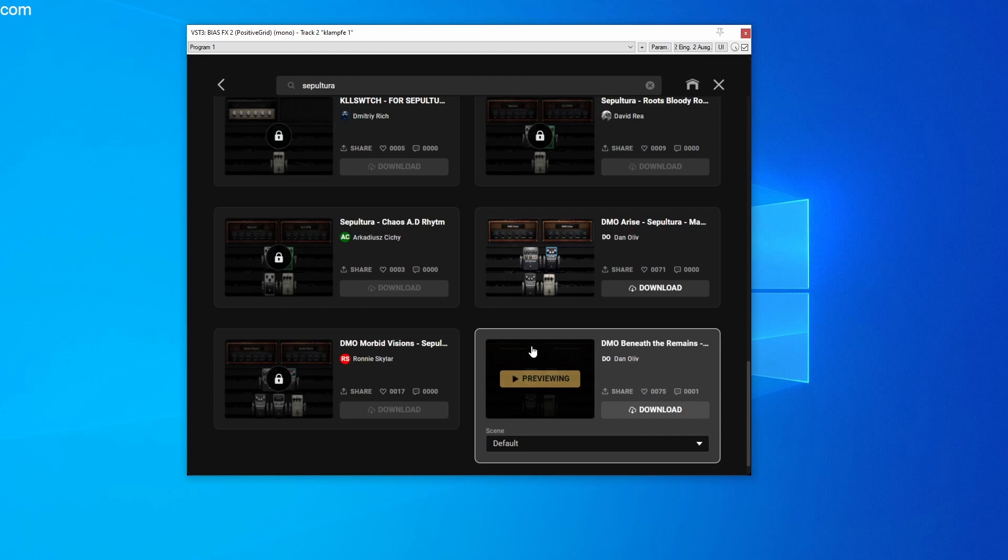You can record the previews directly into your digital audio workstation. For example, I use Reaper for this. If you upgrade to Elite, you can of course load all sounds from the cloud and save them in your banks.